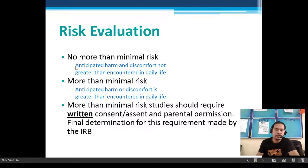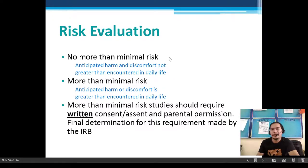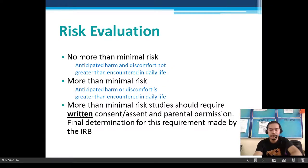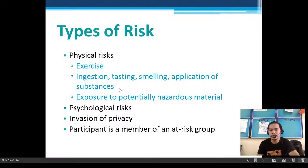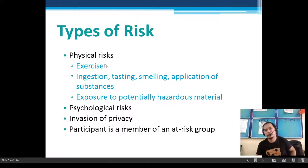As student researchers at this level, we are advised to conduct human participant research at no more than minimal risk. Types of physical risk include exercise, ingestion, tasting, smelling, application of a substance, or exposure to potentially hazardous biological agents or materials.